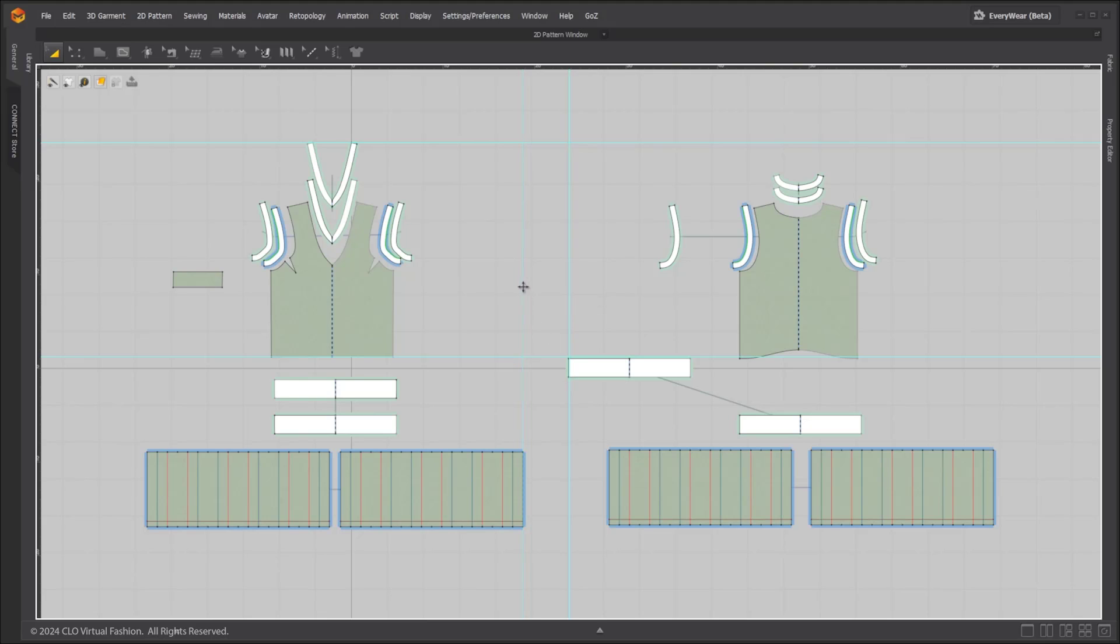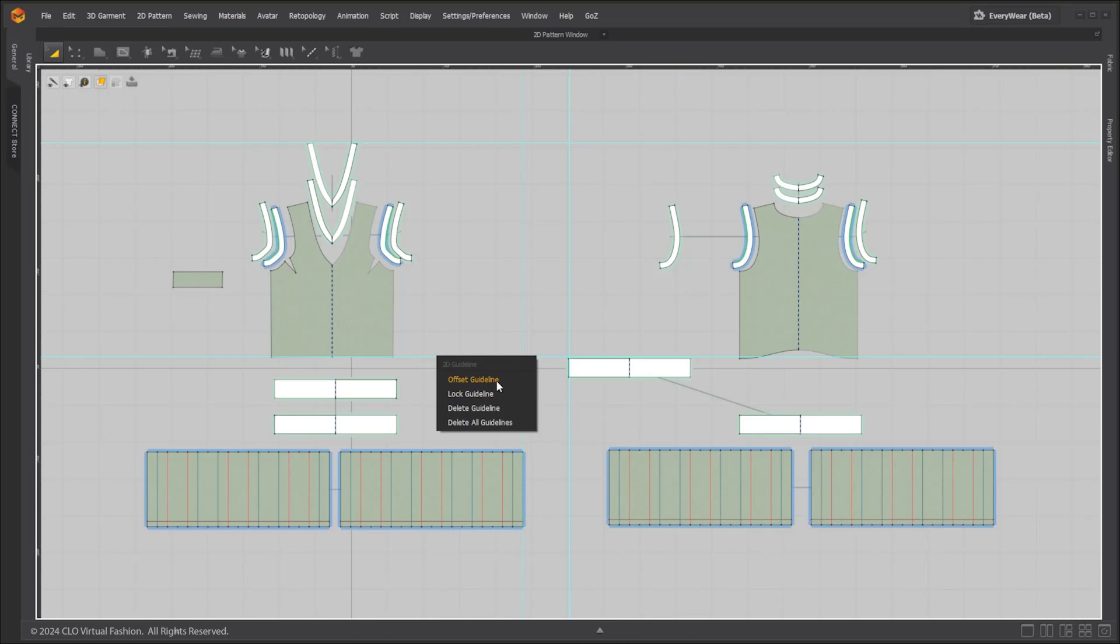Lock one or more guidelines or create more guidelines offsetting from the selected line.